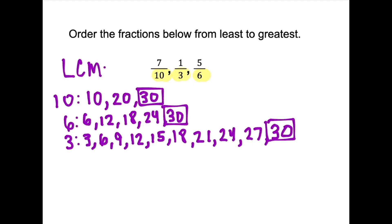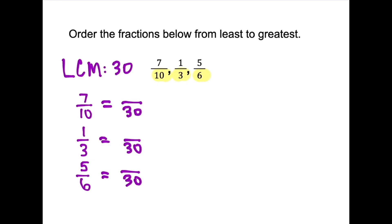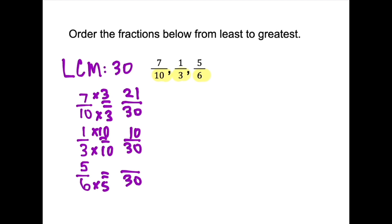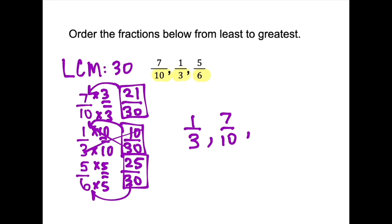So our LCM is 30. The next step is to rewrite equivalent fractions with the denominator of 30. 10 times 3 is 30, so 7 times 3 is 21 — giving us 21/30. 3 times 10 is 30, so 1 times 10 is 10 — giving us 10/30. And 6 times 5 is 30, so 5 times 5 is 25 — giving us 25/30. The final step is to order the numerators from smallest to largest: 10, 21, 25. So our order is 1/3rd, then 7/10ths, then 5/6ths.